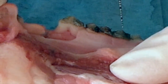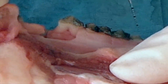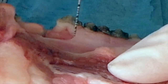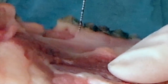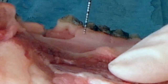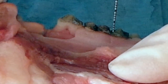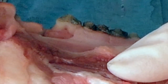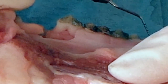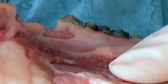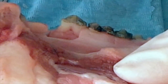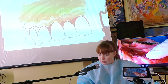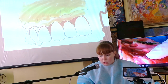Если у вас два резца до клыка и два премоляра после, то сначала выполняете разрез от двух премоляров, ротирующих к клыку, потом от двух резцов, ротирующих к клыку. Таким образом выглядит препарирование.